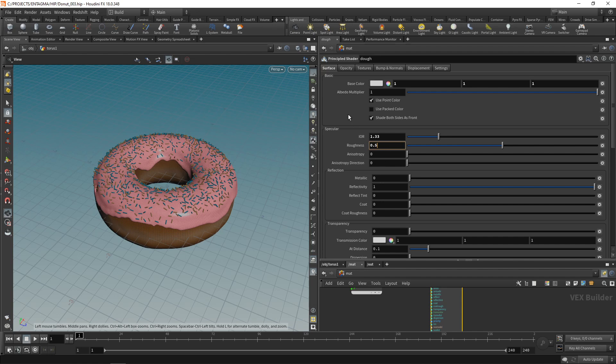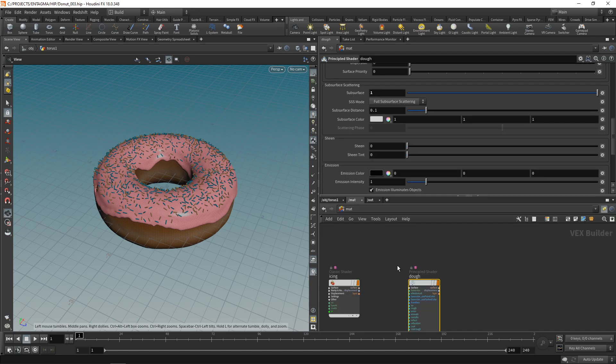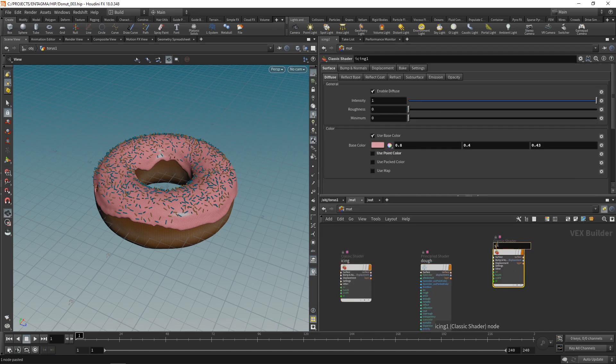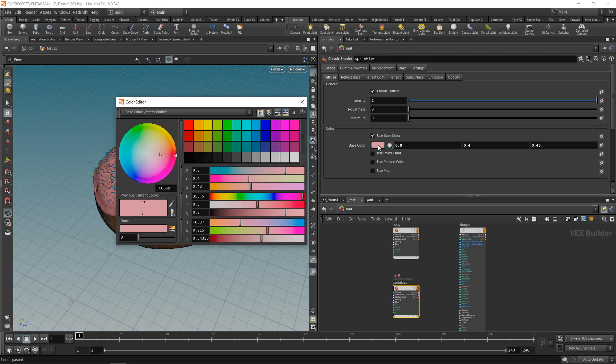As this is dough, the reflection is not as sharp on it so maybe let's dial up the roughness to 0.5. And down here I want to enable subsurface scattering, allowing for a bit of translucency, for a bit of light going through this dough. For now let's leave it at that.